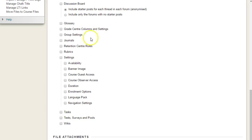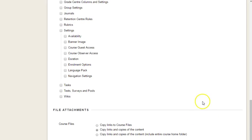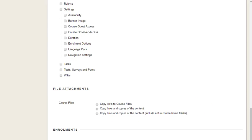So you can choose whichever bits and pieces you want to copy and just scroll down to the end and hit submit. That's it, thank you very much.